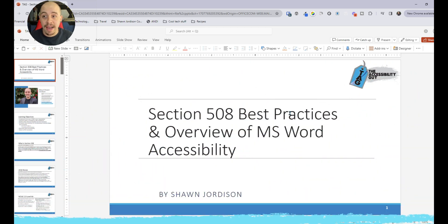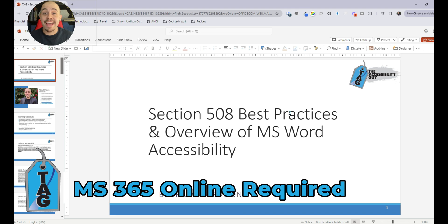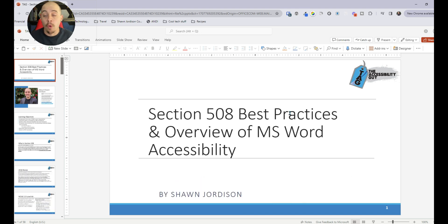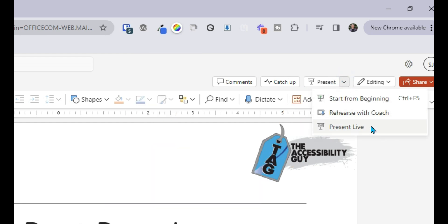There is one caveat: you do need to have a subscription to Microsoft 365 specifically, and you have to be in a web browser in order for this feature to work. Once you have your PowerPoint opened in your Microsoft 365 account, on the far right hand side, we have a present button with a drop down menu, and the option is in here to present live.